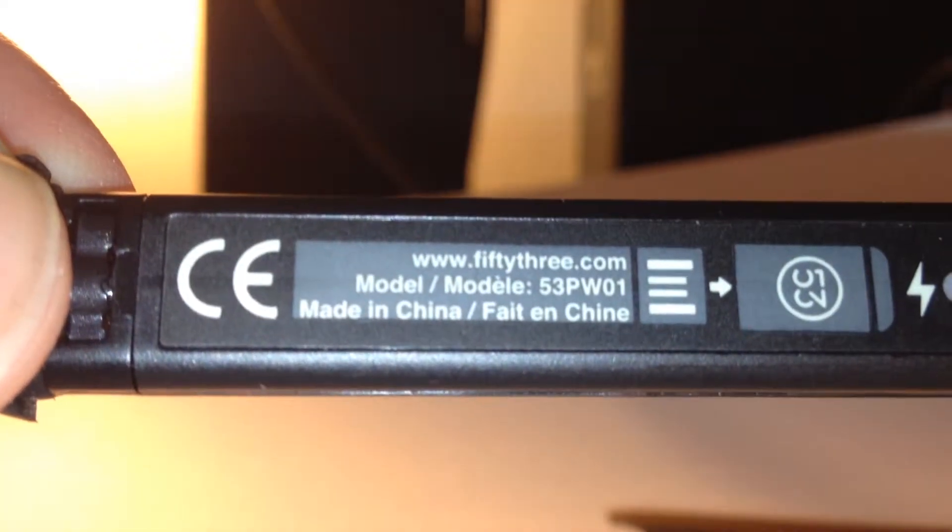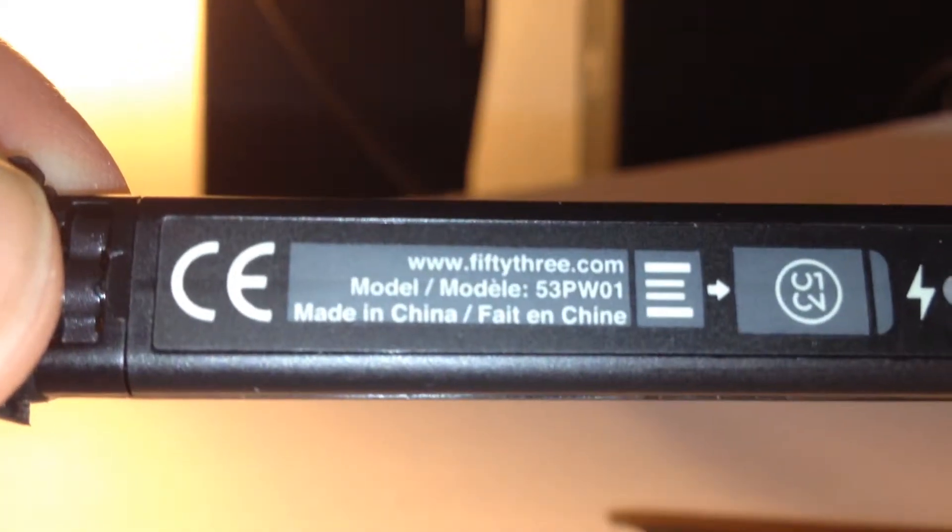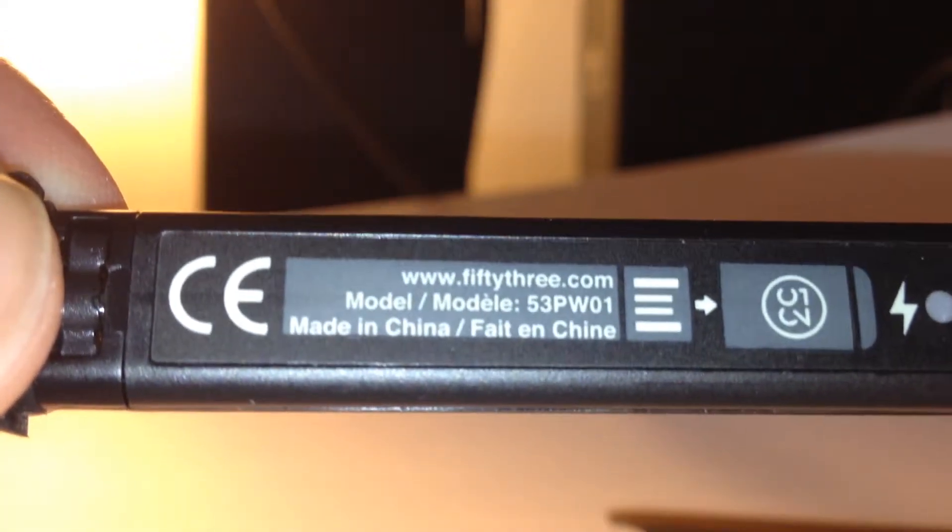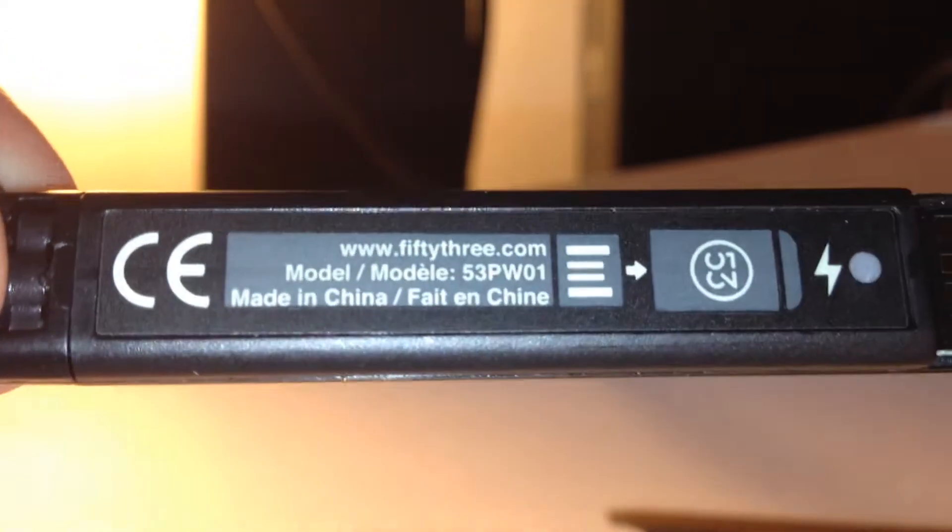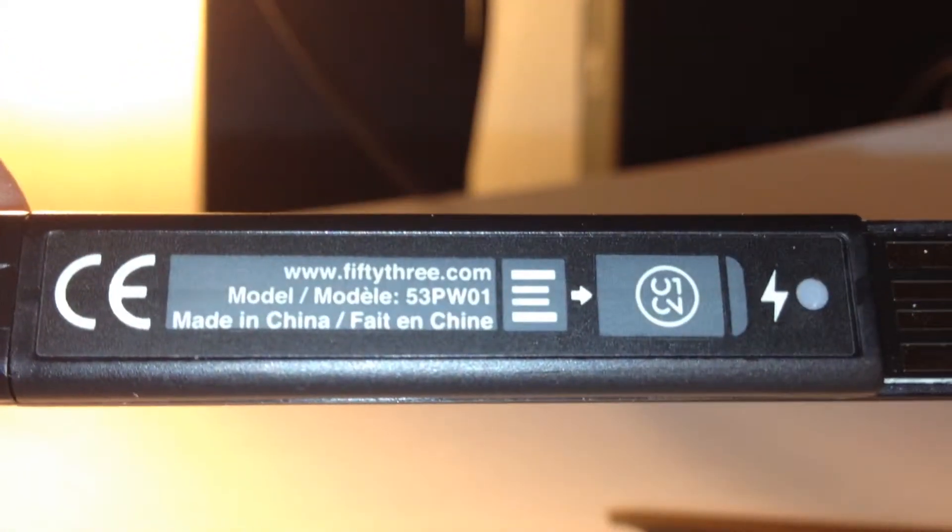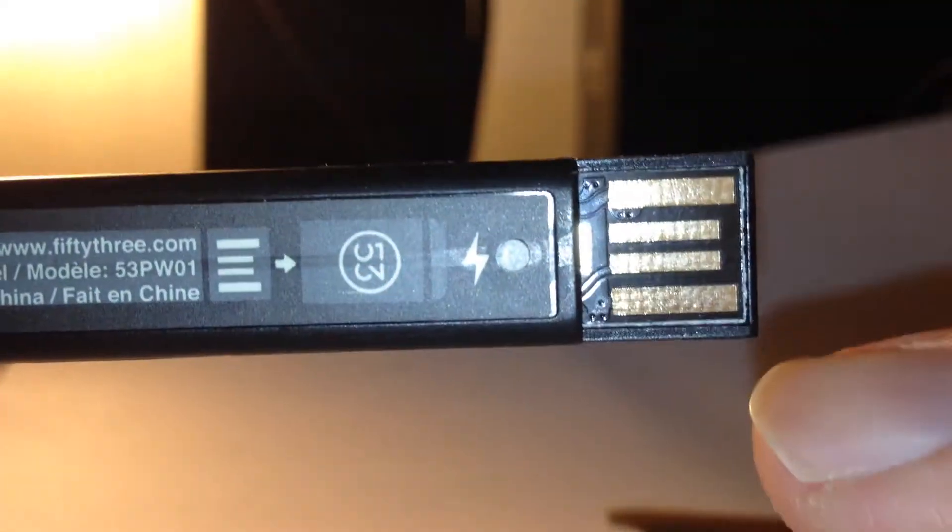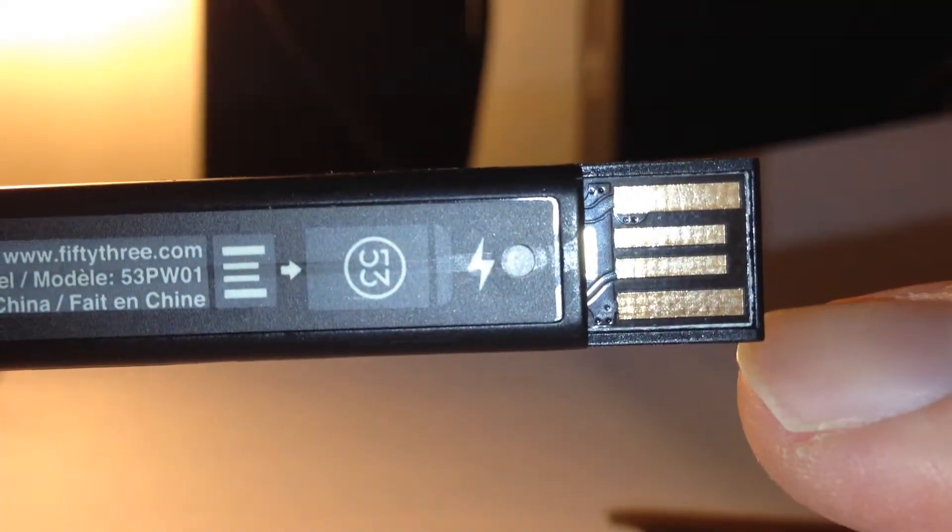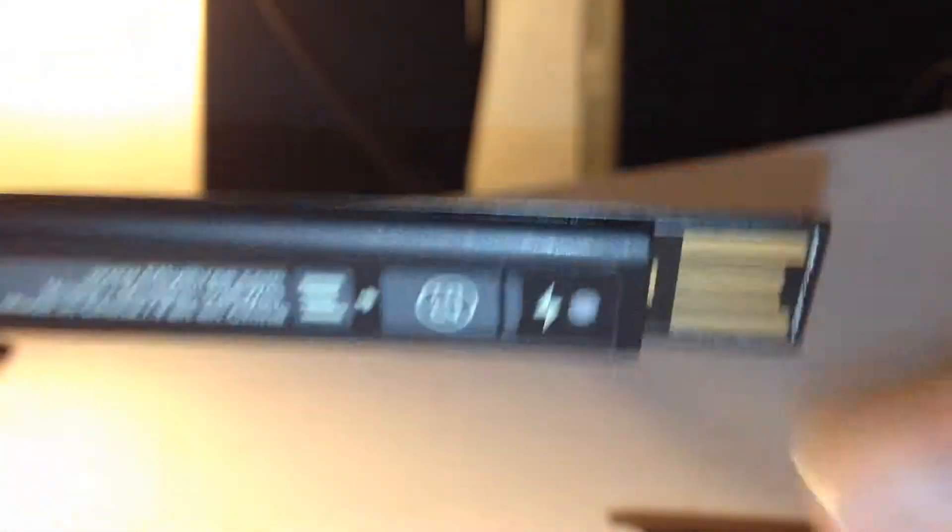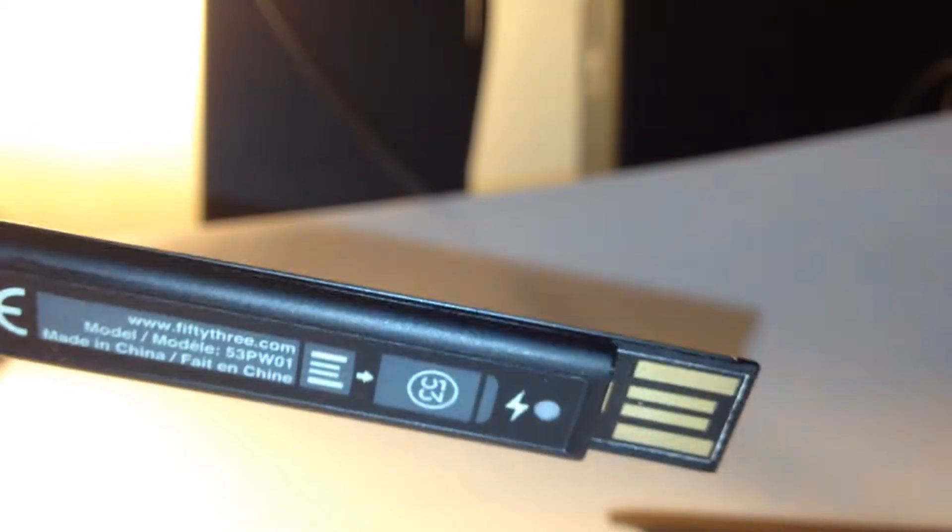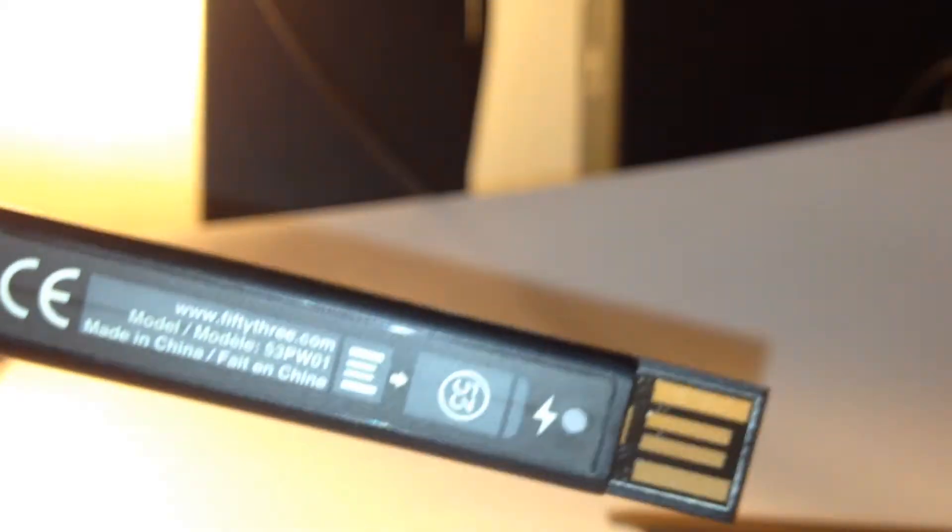Model number 53 Papa Whisky 01, and at the end there's a USB plug, which you plug into any USB socket on your computer or Mac, a PC or Mac, or your USB charger.